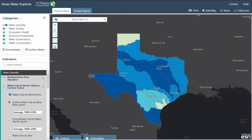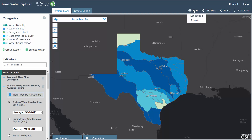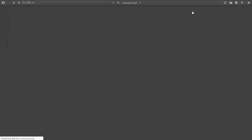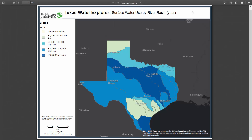Welcome to the Texas Water Explorer. The map tools located on the upper right portion of the application have several features. First, the print functionality allows the user to print either in landscape or portrait view, and captures the extent and layers currently shown on the map to create a PDF map with legend included.